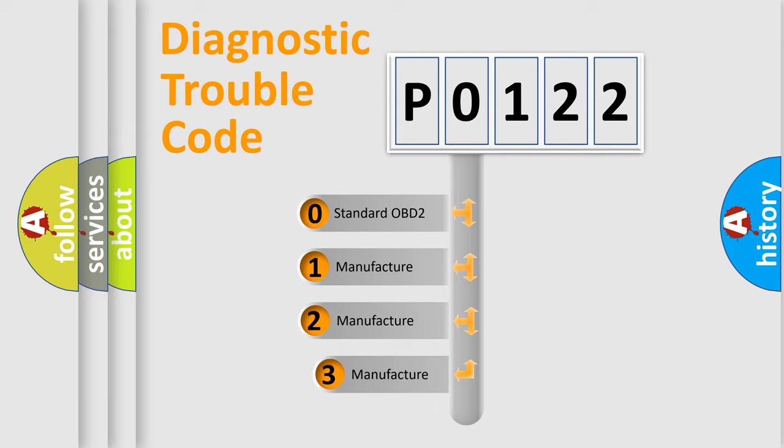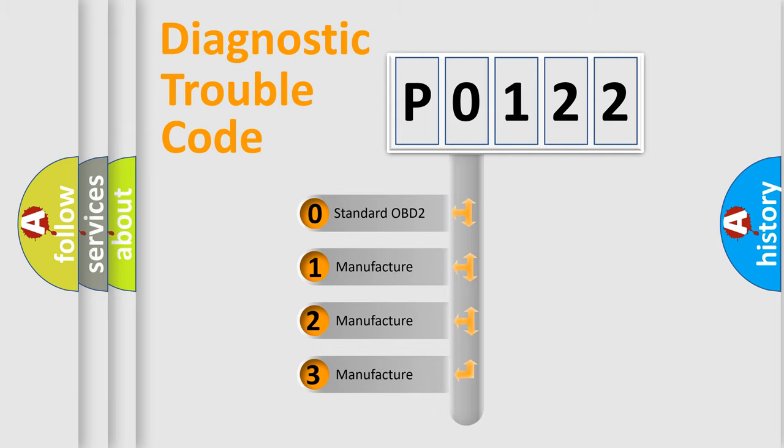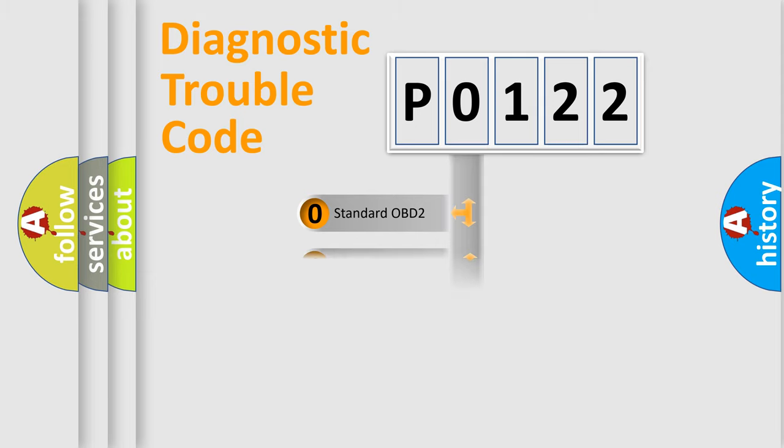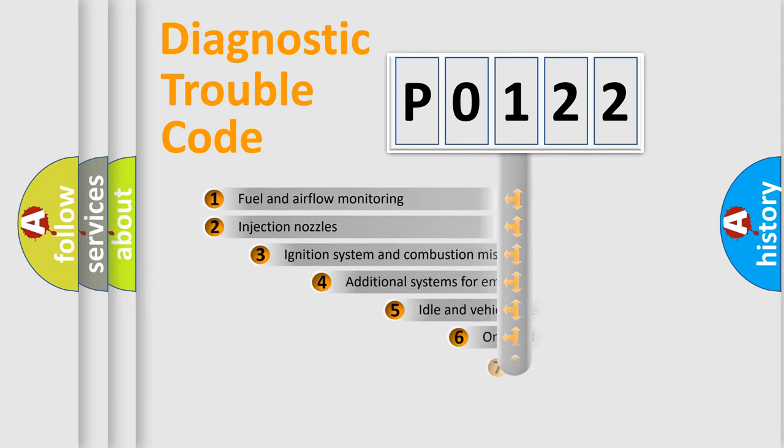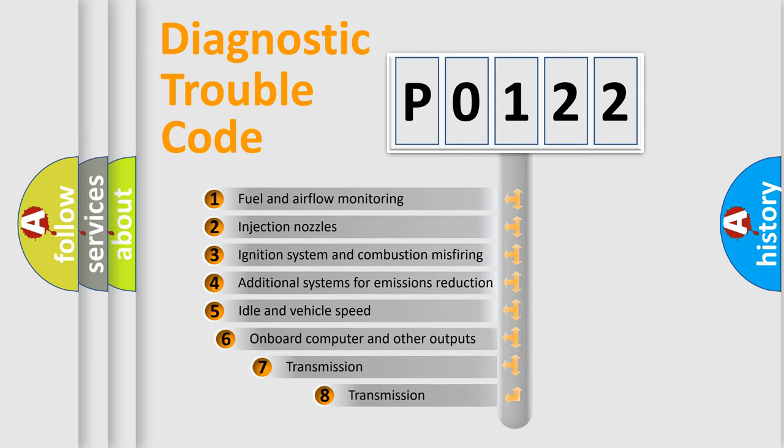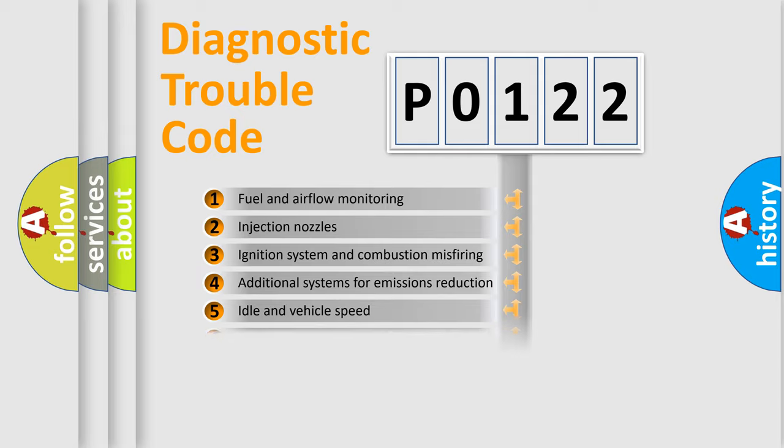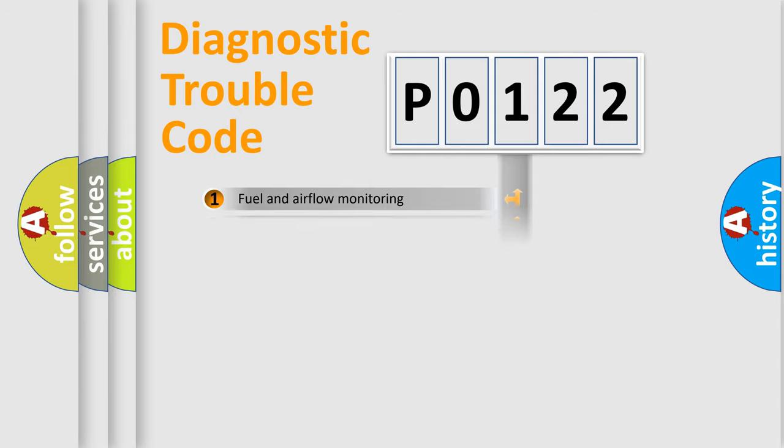If the second character is expressed as zero, it is a standardized error. In the case of numbers 1, 2, or 3, it is a manufacturer-specific expression of the car-specific error. The third character specifies a subset of errors. The distribution shown is valid only for the standardized DTC code.